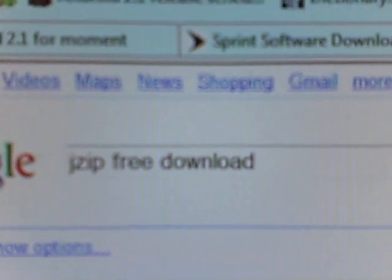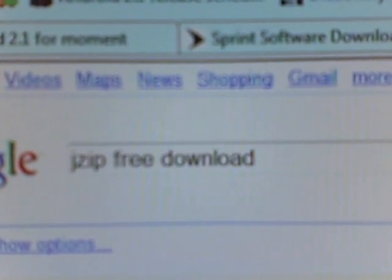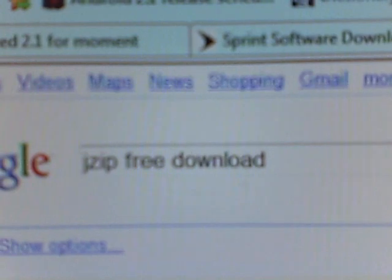I went on Google and I just went ahead and searched. You can see JZip, free download. J as in Jeep, and then zip. One word. JZip, free download.